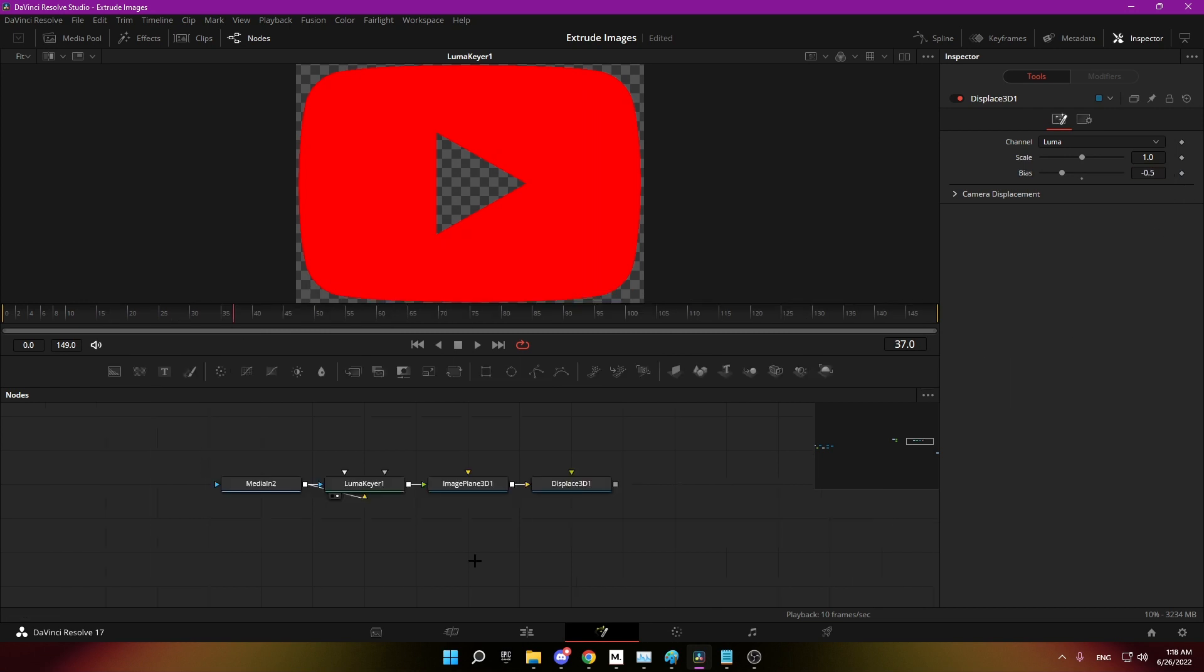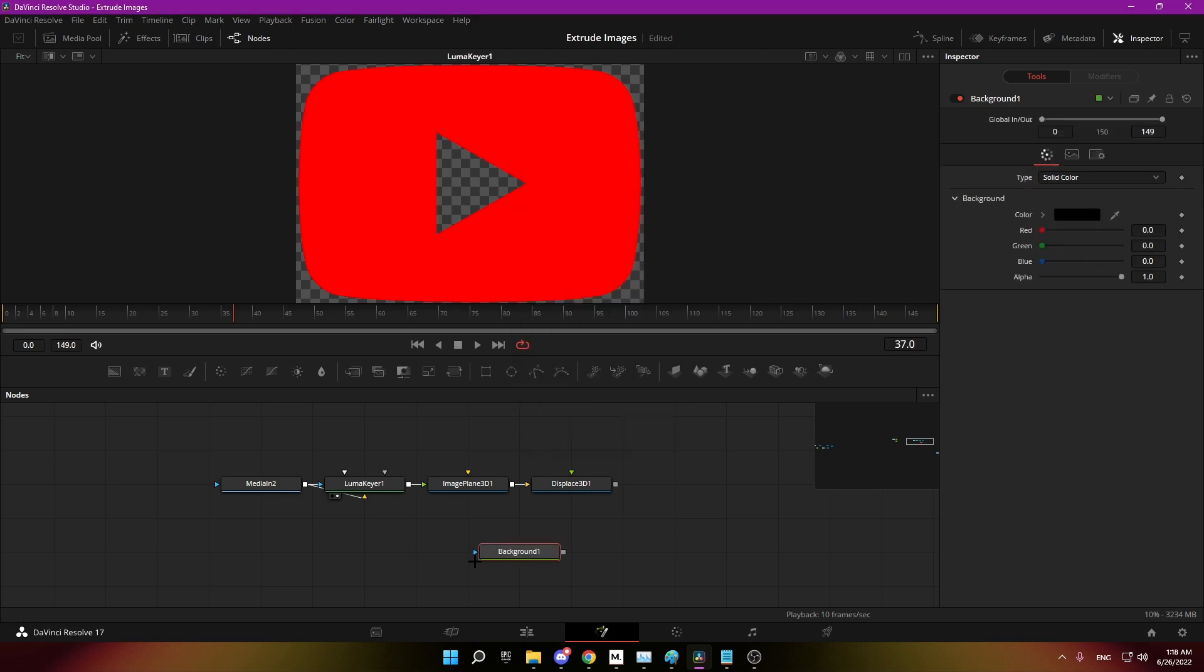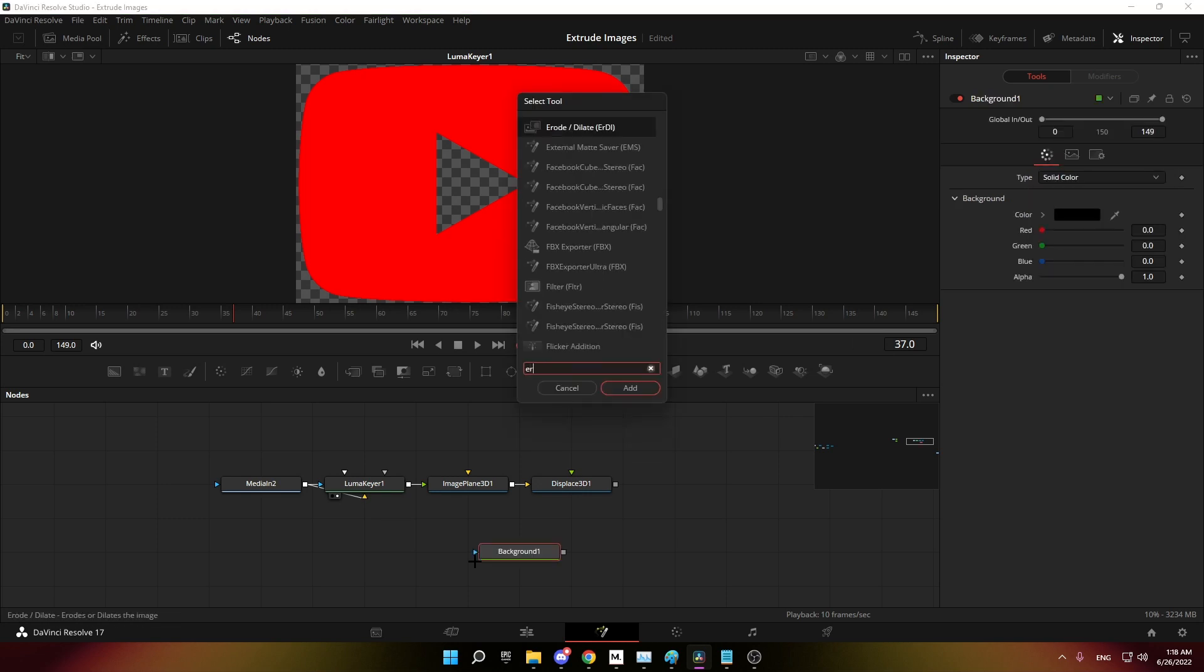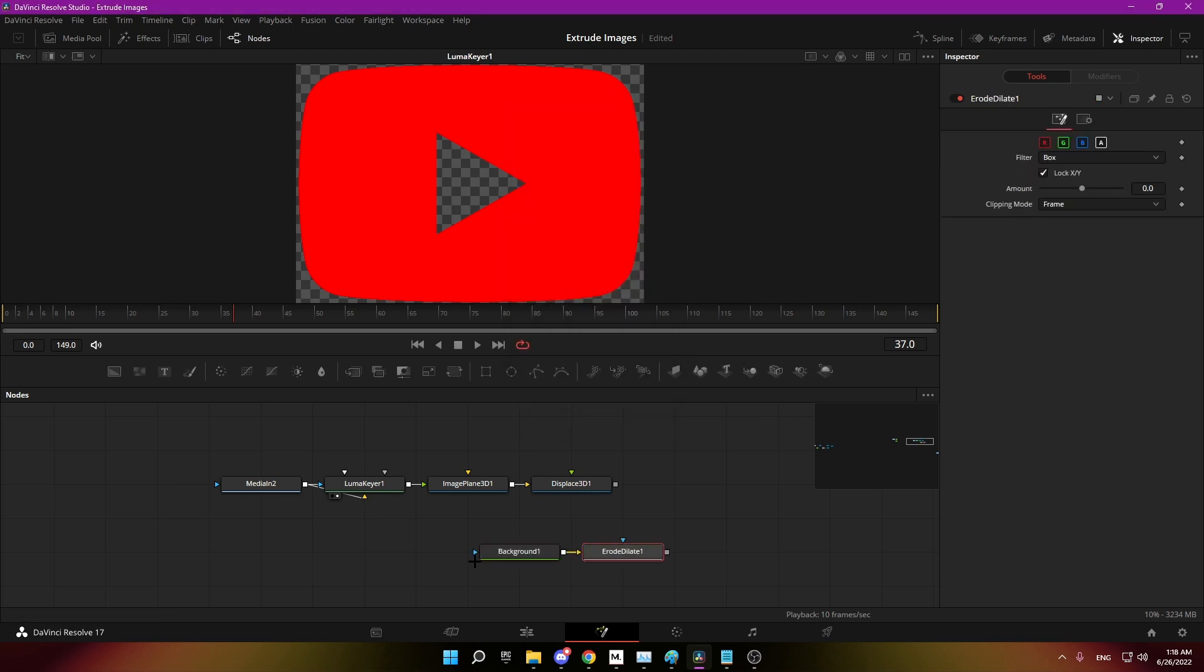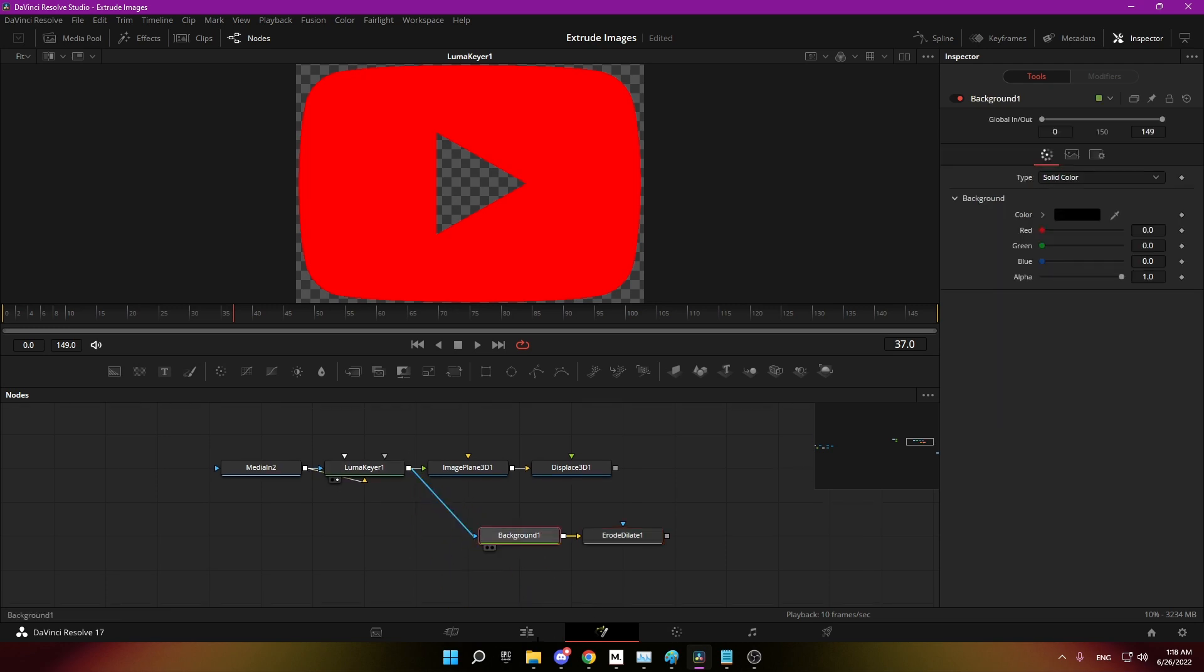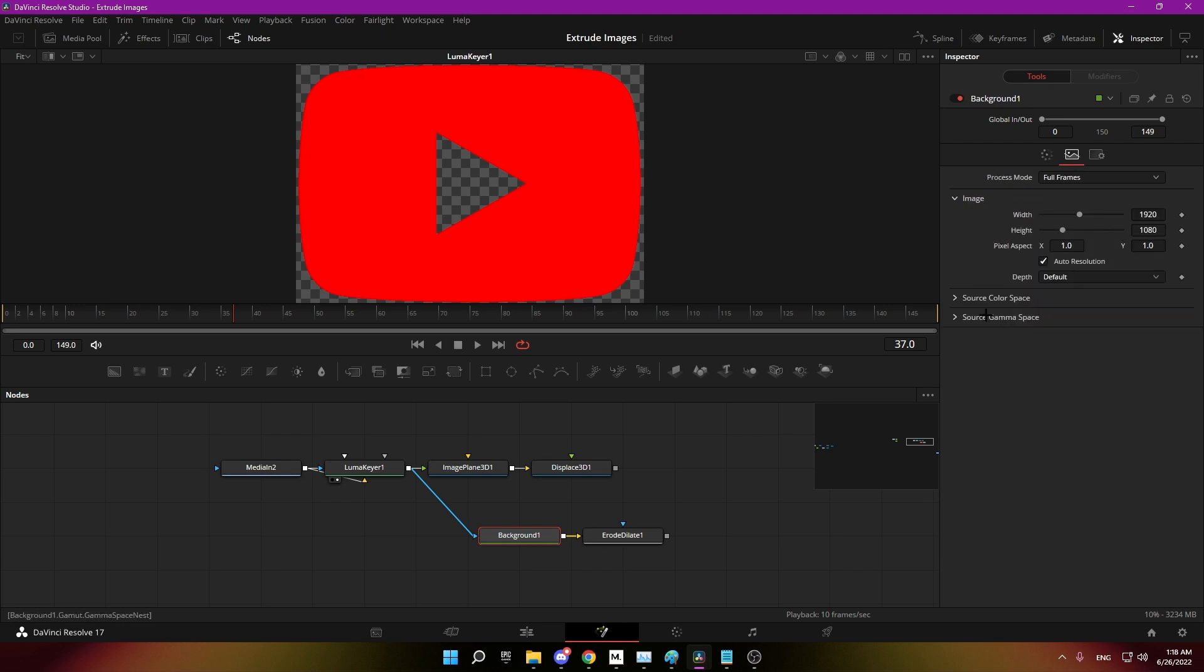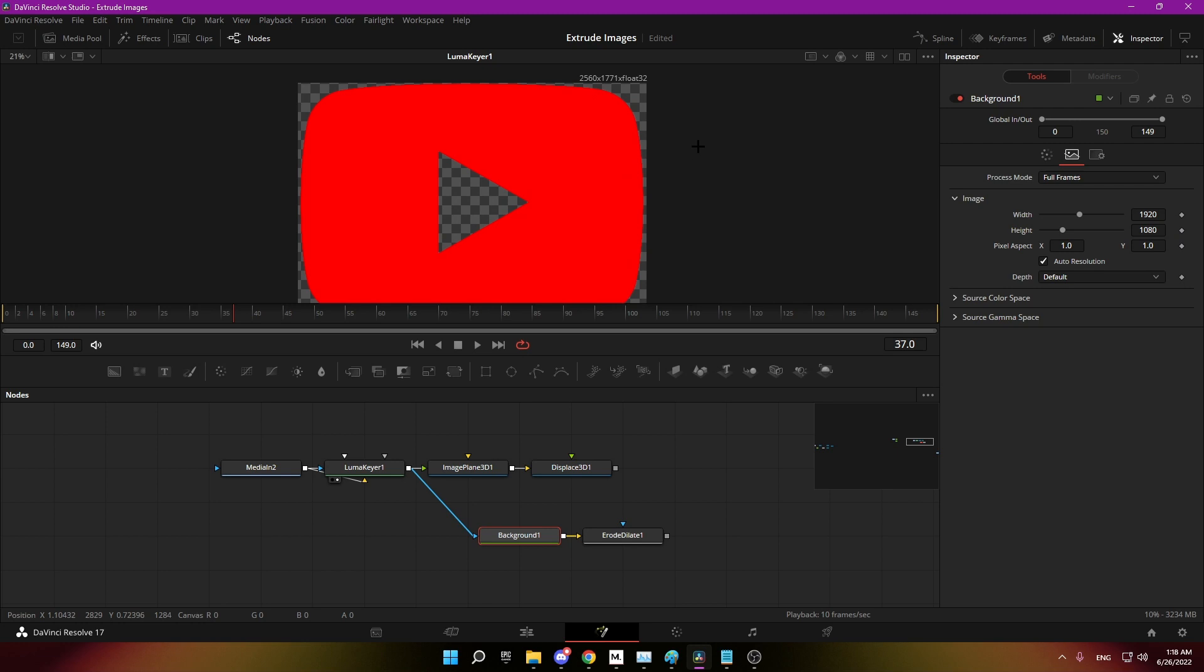Now we also need a second branch where we are adding a background and an erode dialect. Simply connect the source with the background. It's important that the background is white and that the resolution matches the source one.